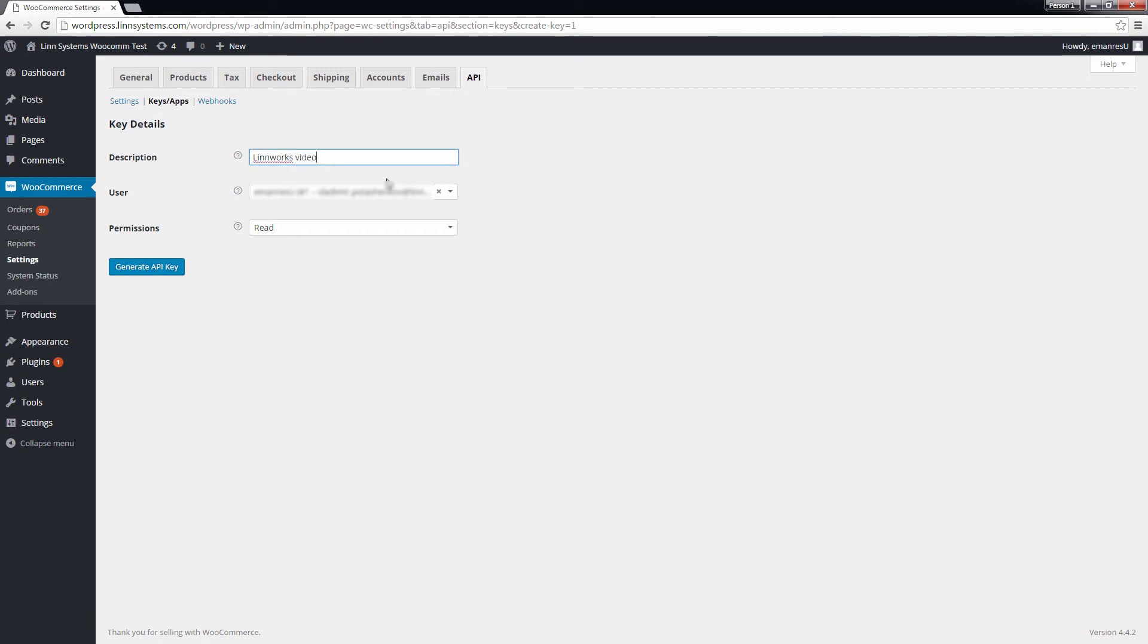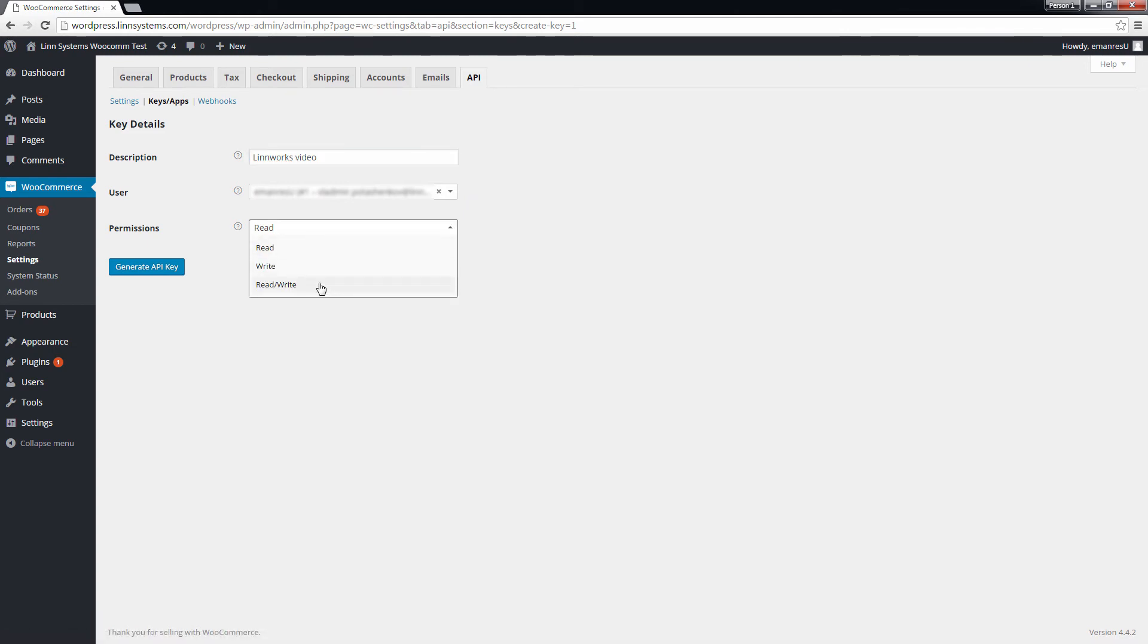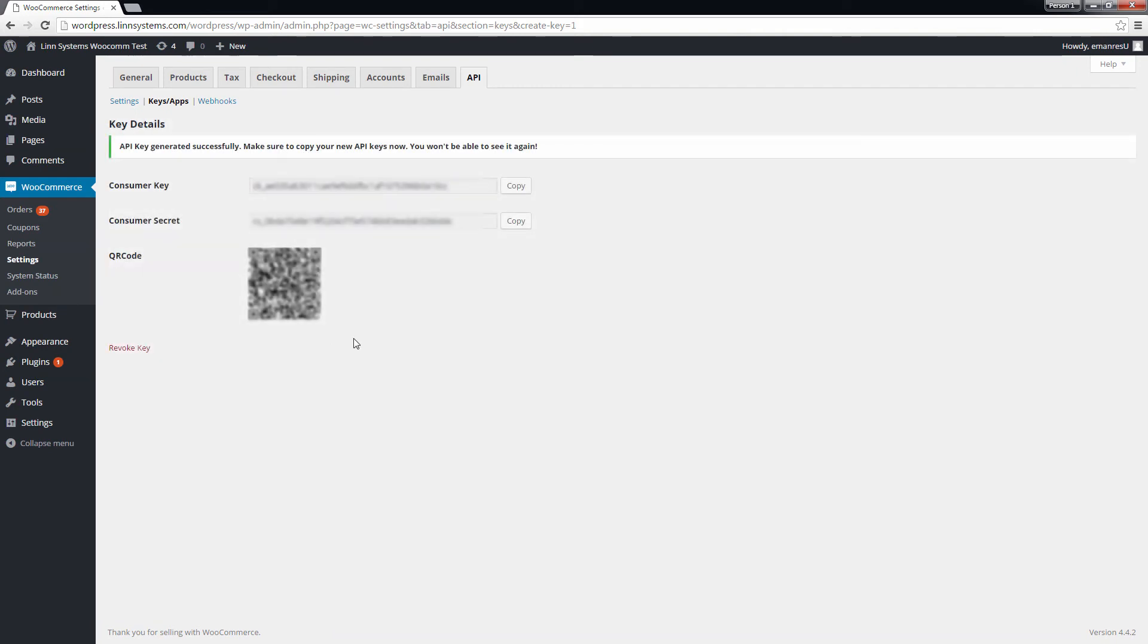Next, pick a WordPress user who will be the owner of these keys. It's probably best to assign these keys to your admin user. Finally, give these keys both read and write access so that Linworks can both download orders and upload stock levels. When finished, click Generate API key.